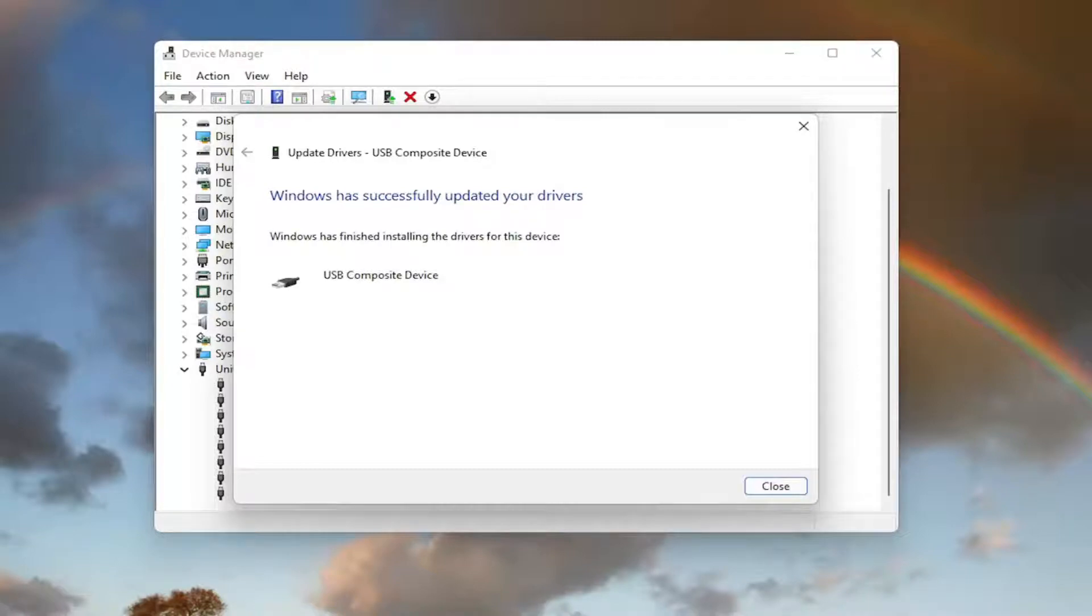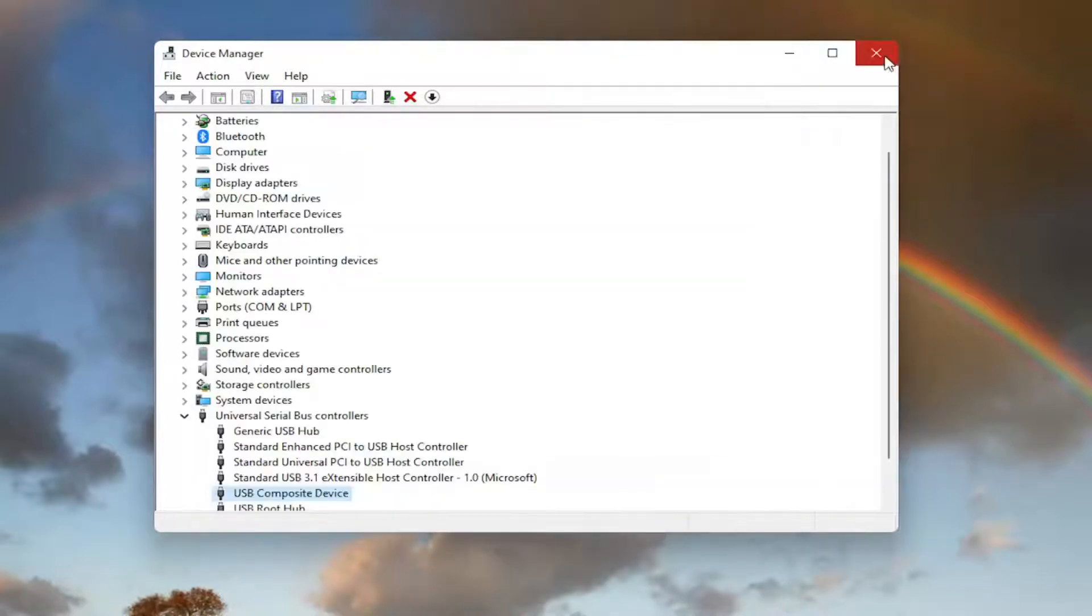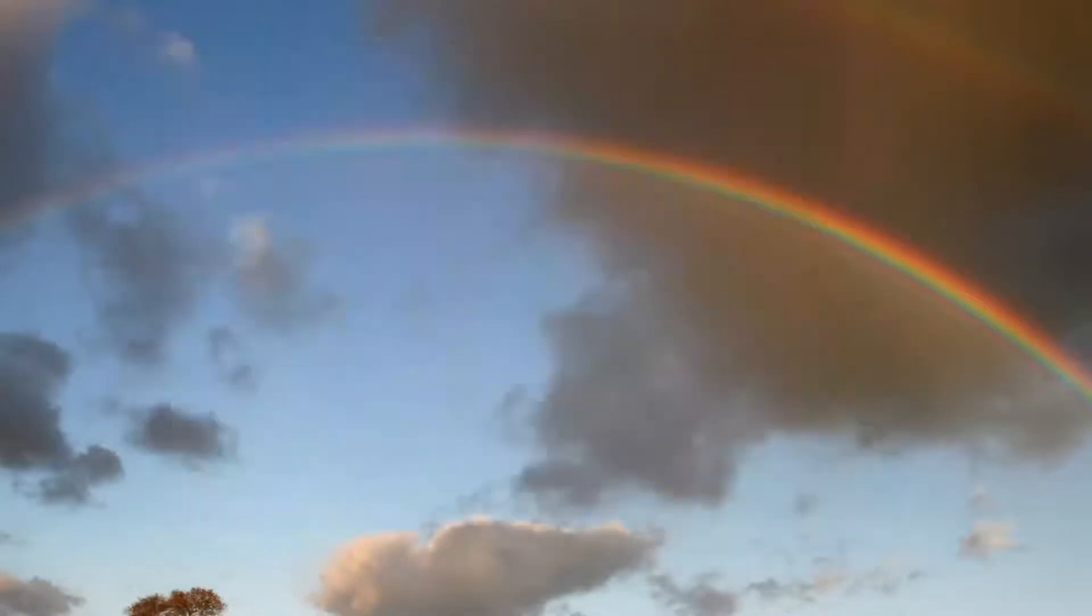And give it a moment here. And then once that is done, you should be able to go select close. And hopefully you should be good to go.